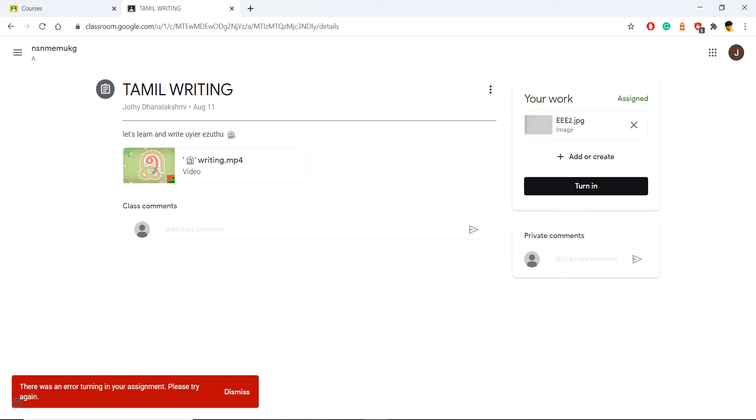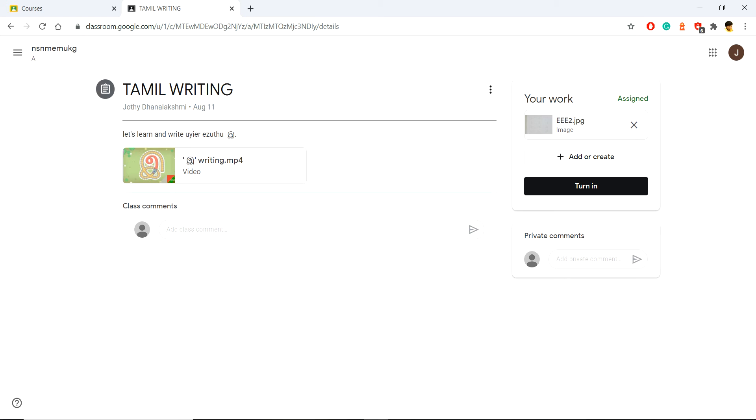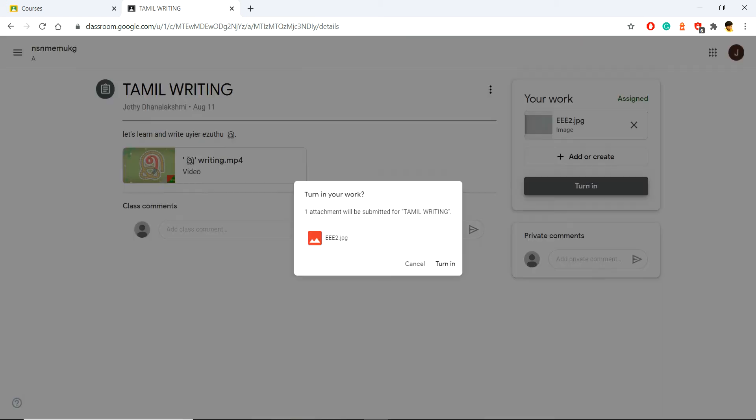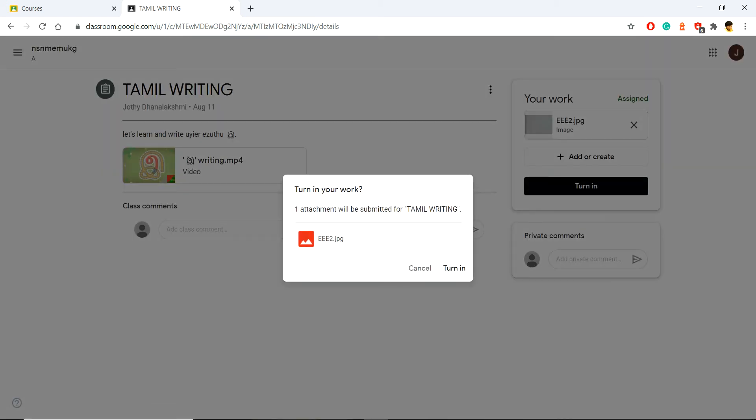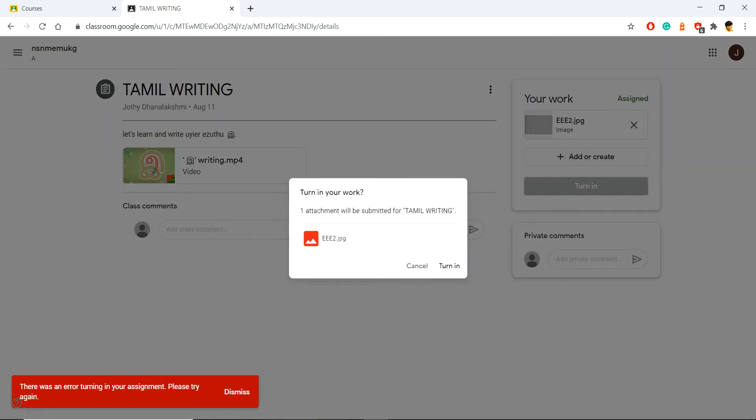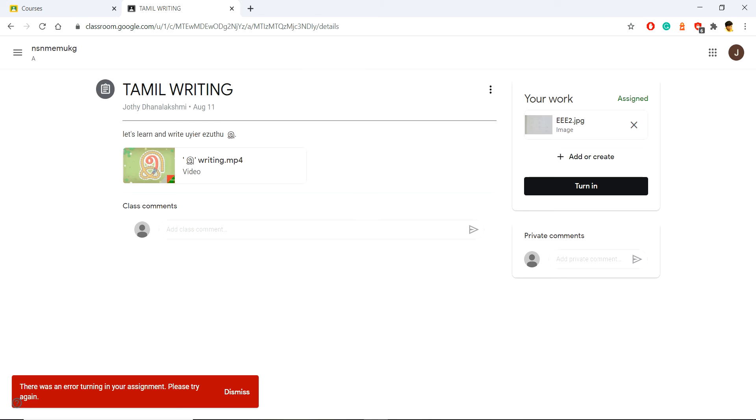I dismissed it and tried to turn it in again, but it's still showing this error. Let me see how we can fix this.